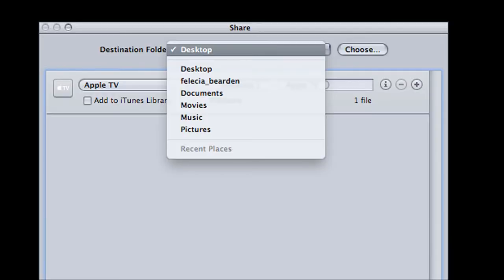A box should pop up on the screen asking where you would like to save your project. You can either pick the desktop, your hard drive, or USB.